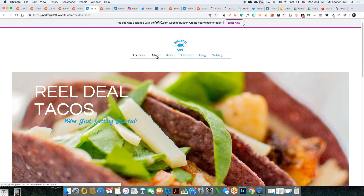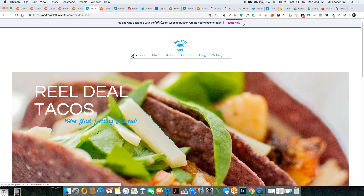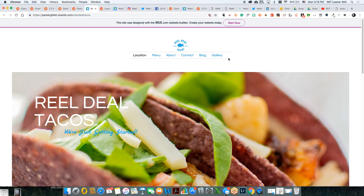So we have: location, menu, about, contact, blog, and gallery. Just because of how people typically read it and where they expect things, you might want to change the order. Typically you might have 'About,' then 'Menu' or 'Gallery,' then 'Blog,' 'Location,' 'Contact.' The reason it's set up this way is because of how other food trucks order it — location first is their big thing.